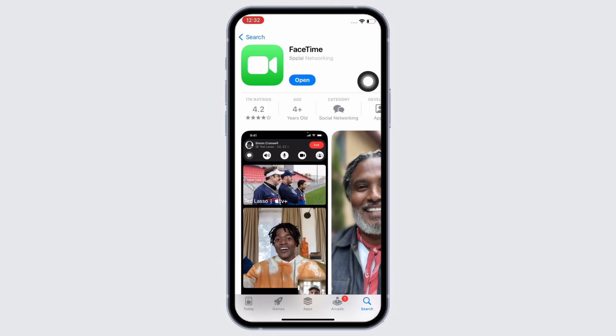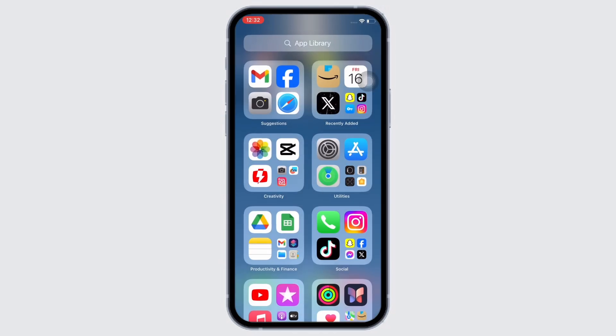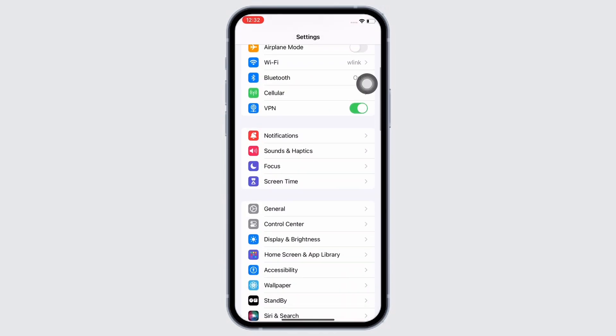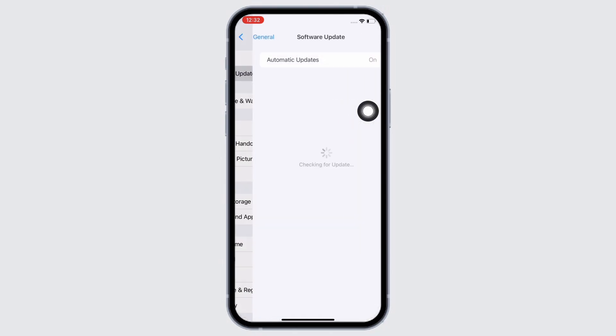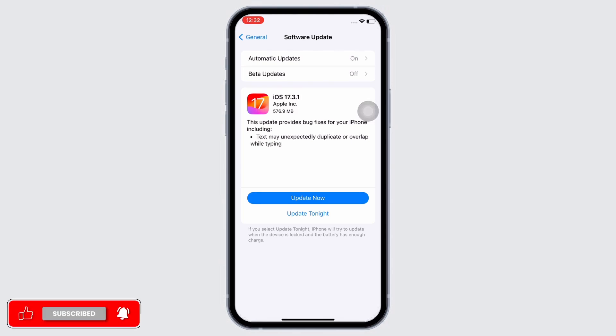Now launch the Settings application again and check for any new iOS update. To check, tap on General and then on Software Update. Make sure your iPhone is updated to its latest version of iOS. The latest version is crucial in maintaining optimal performance and can resolve issues on your iPhone. Apple regularly releases updates that address bugs and improve overall functionality of your iPhone.